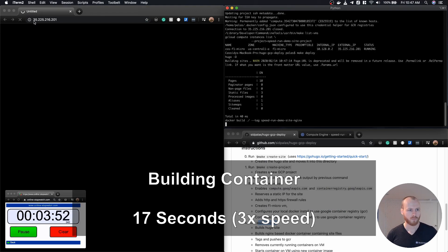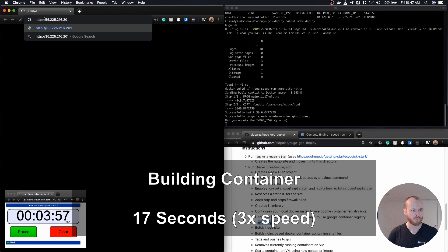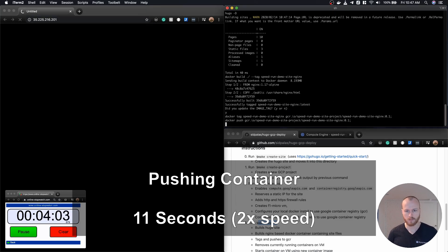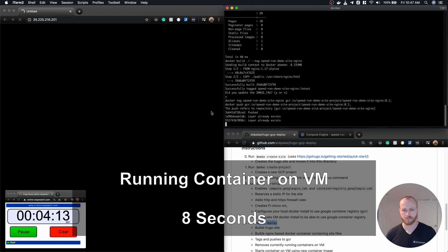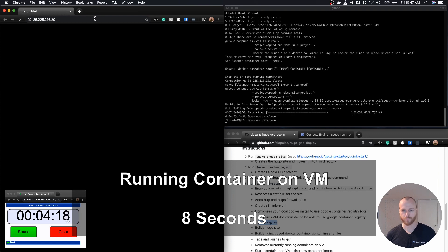At this point, we're ready to go. We build the container locally, containing the static website files as well as the web server. We push that container image to Google Container Registry, and then we issue the command to actually run our web server, and once that comes up, we'll be able to load the web page.